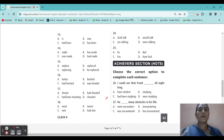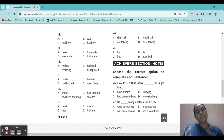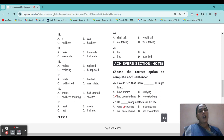Now we go for Section C — choose the correct option to complete the sentence. First: 'I could see that Frank blank all night long.' I already saw — every day I am going to see — so it is perfect continuous. The answer: 'I could see that Frank had been studying all night long.' Because it was going on — already finished but now also going on. Next, 27: 'He blank many obstacles in his life.' Options: were encountering, was encountered, has encountered. Answer: 'He has encountered many obstacles in his life.'